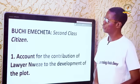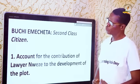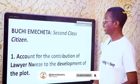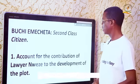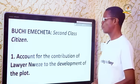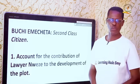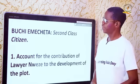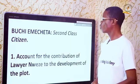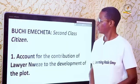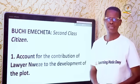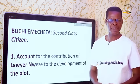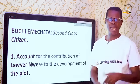In this external examination question, you are asked to account for the contribution of Lawyer to the development of the plot in the novel 'Second Class Citizen.' The first thing you do here is to examine the character — what do you know about the character? Who is Lawyer to you as a student?